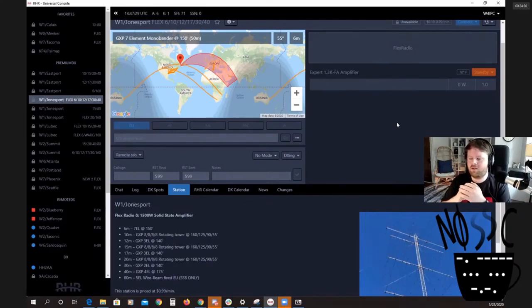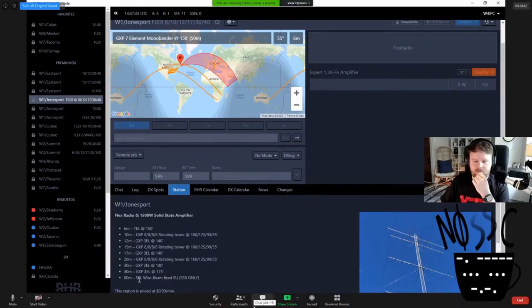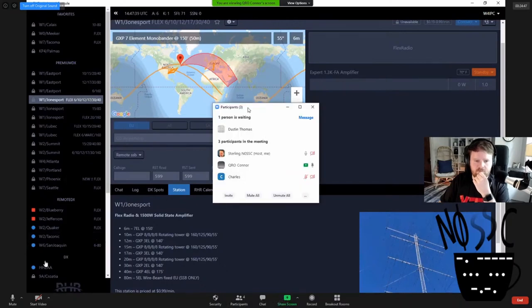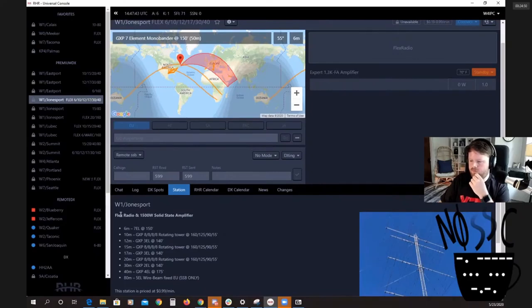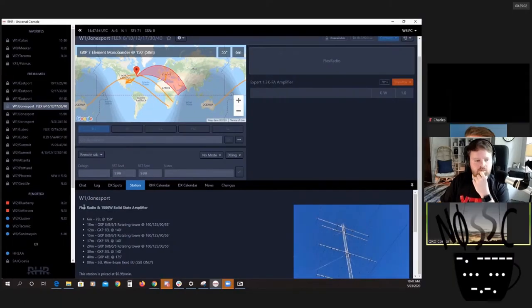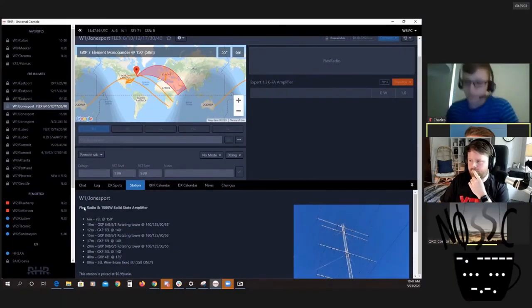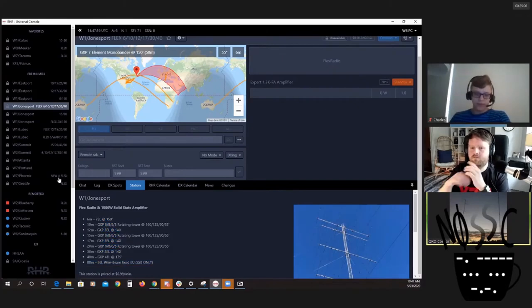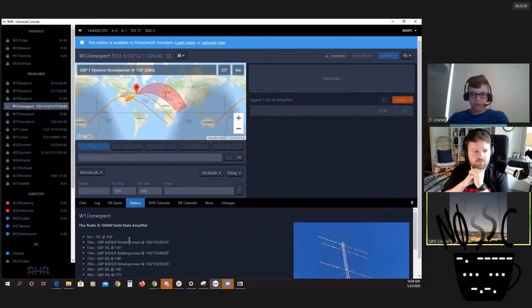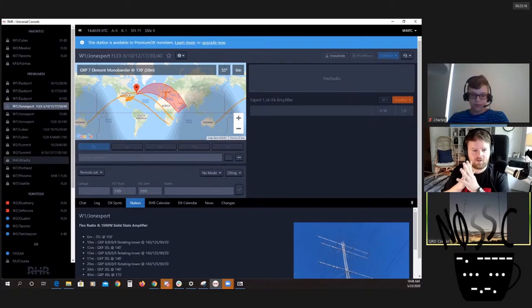This is the flagship station W1 Jonesport in Maine. We actually have a contest team set up that has five youth and five OMs. We operated WPX sideband from this station and won that, by the way.